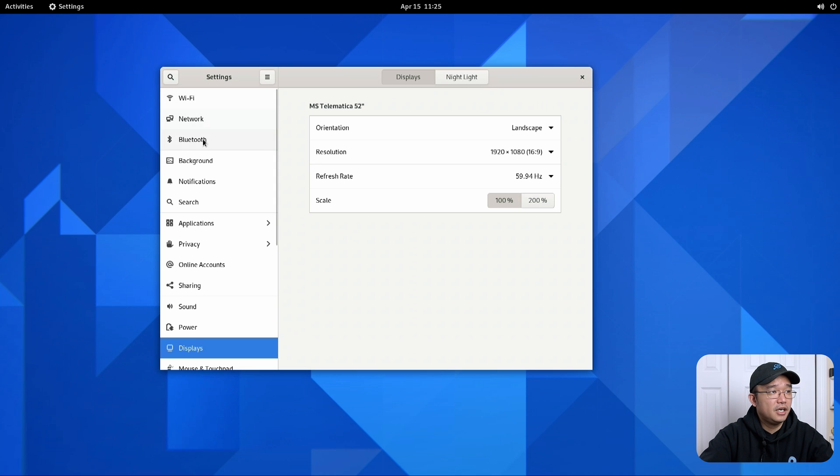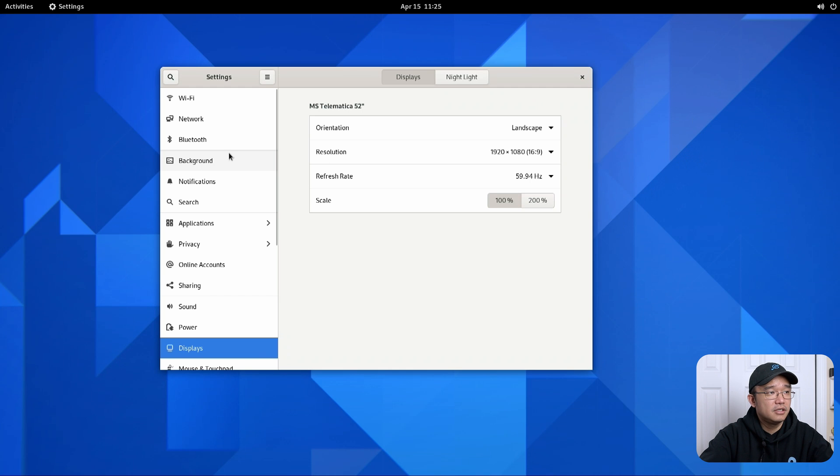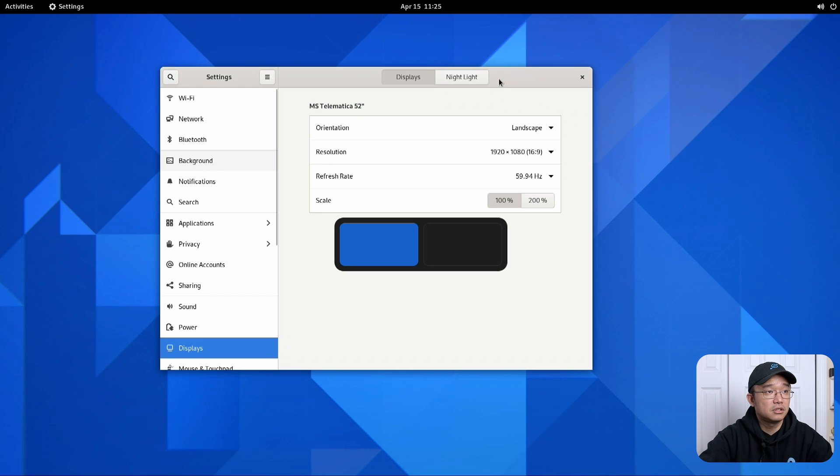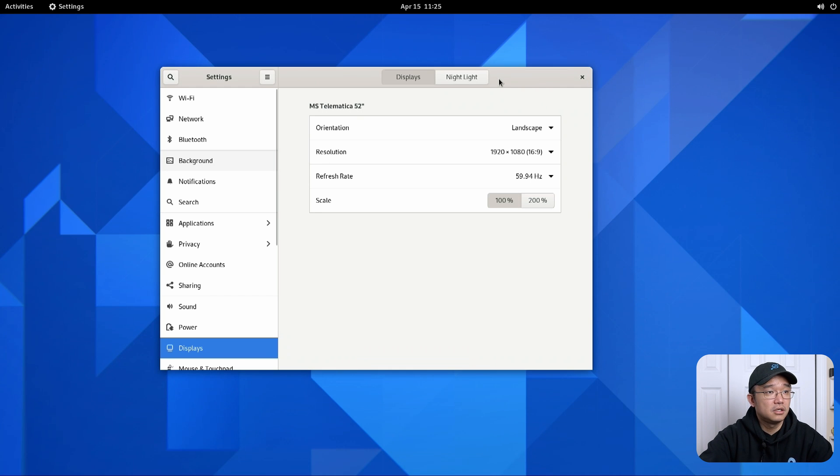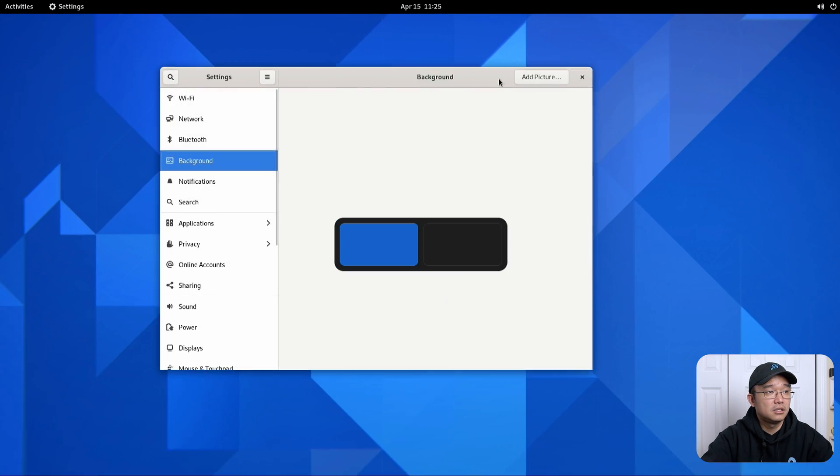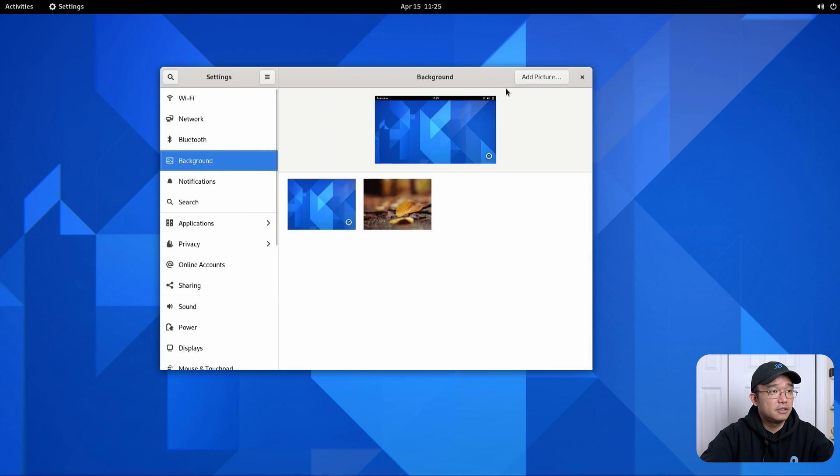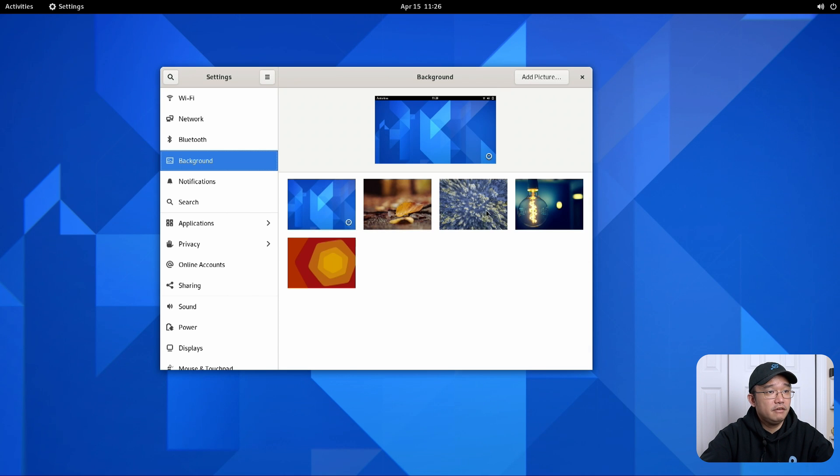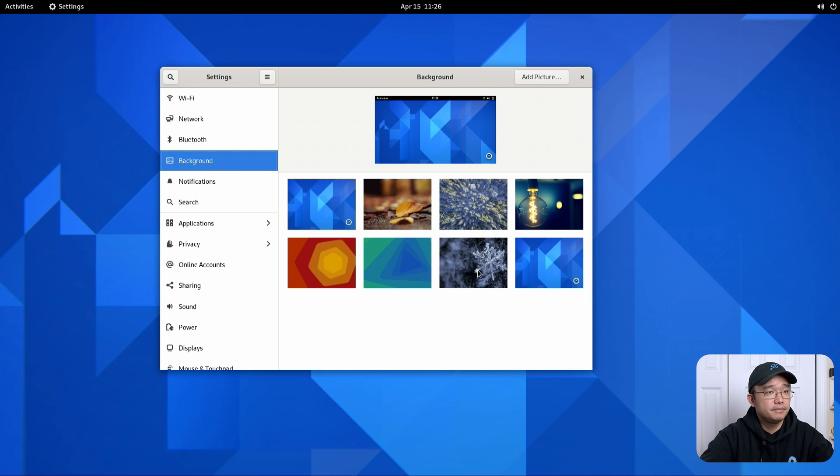Wi-Fi, network, Bluetooth. Backgrounds. I'm not a big fan of this background but something froze. That was weird. They do have a few backgrounds that come with GNOME but that's more like I think a Ubuntu thing.